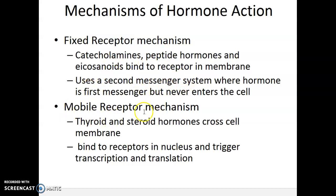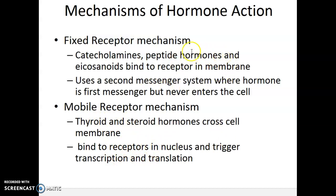Now let's look at the mobile receptor mechanism. The hormones used in the mobile receptor mechanism are the steroid hormones — which makes sense because they're lipid derivatives that can cross the cell membrane. The exception is thyroid hormones T3 and T4. Whereas fixed membrane receptor hormones activate or inactivate enzymes or open ion channels, mobile receptor mechanism hormones trigger transcription and translation — in other words, they trigger protein synthesis, the making of proteins.